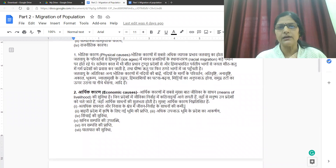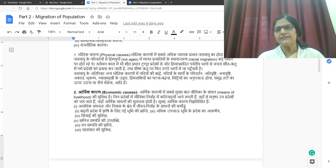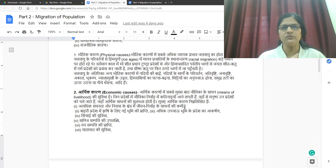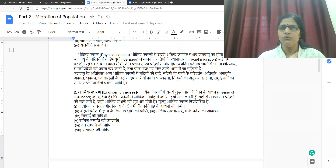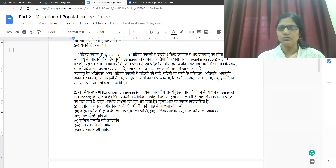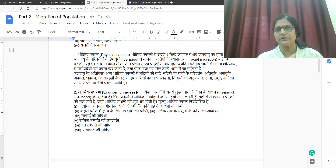The second cause is economic causes (arthik karen) — that is, population migrates from one place to another for earning wealth. Among economic causes, the most prominent is the availability of means of livelihood. In regions where earning a livelihood becomes difficult, people move from there to those regions where economic resources are available. The main economic causes are: first, in economically dense settlement areas, scarcity of means of livelihood — that is, where population becomes too large, some of the population is forced to migrate away.